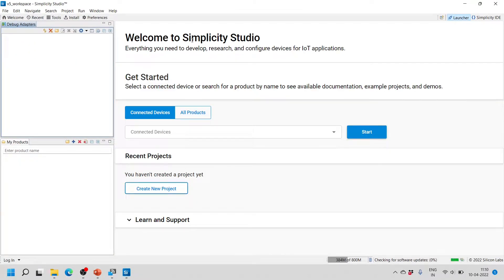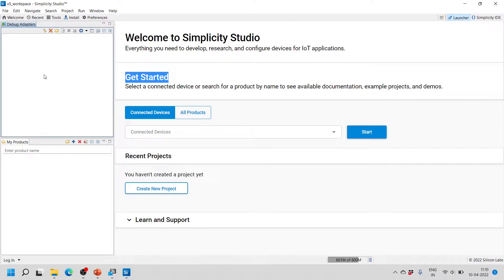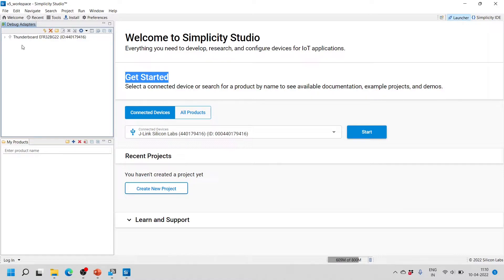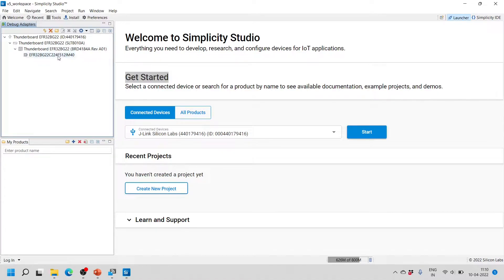Now we will see the Welcome to Simplicity Studio page. Under Getting Started, you can see that we haven't connected any devices yet. When you connect your device, it will show here in the debug adapters. It is always recommended to connect your board before starting with projects. Once the board is connected and the drivers are installed, you will be able to see the Thunderboard EFR32 PG22, and the debugger is automatically detected.